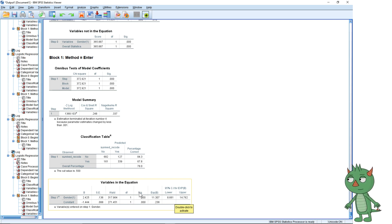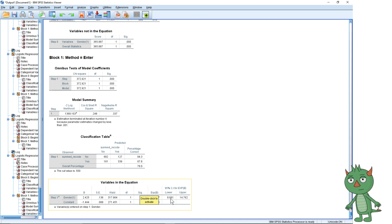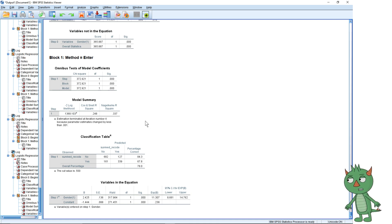Scrolling down, we've got the same confidence interval we had before with the chi-squared test. This may have seemed more complicated than a chi-squared test, and that's a fair comment. However, you have more flexibility with logistic regression — you can add more variables in. If we want to look at the effect of gender on survival after controlling for class, we can't do that with a chi-squared test, but we can adjust for it in logistic regression.